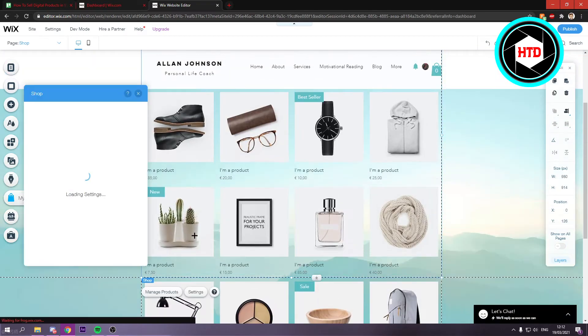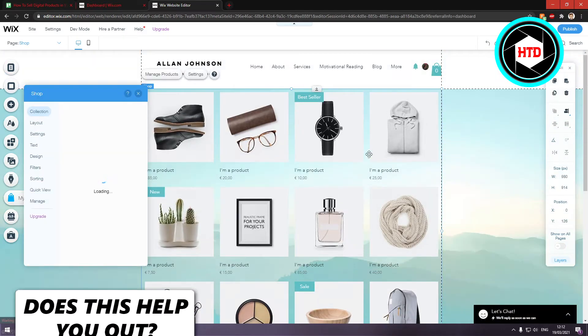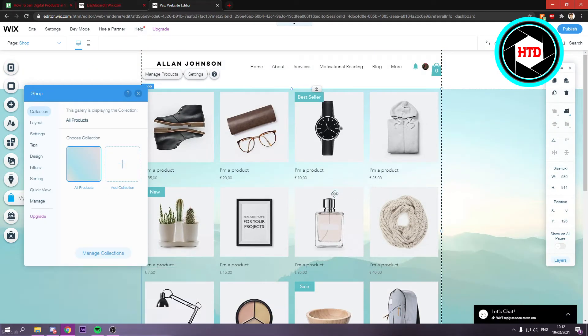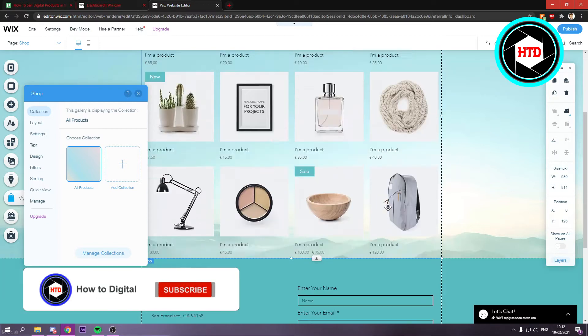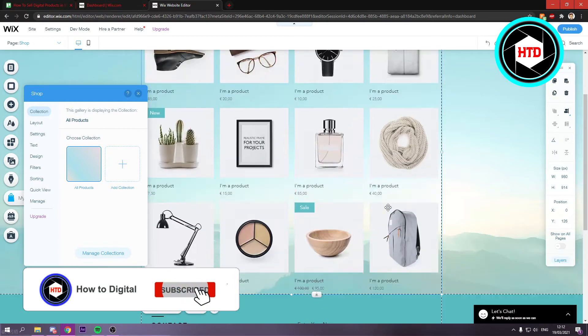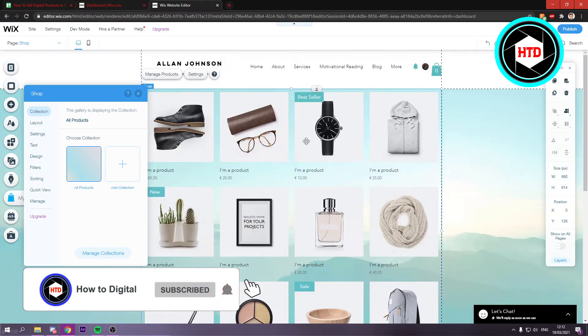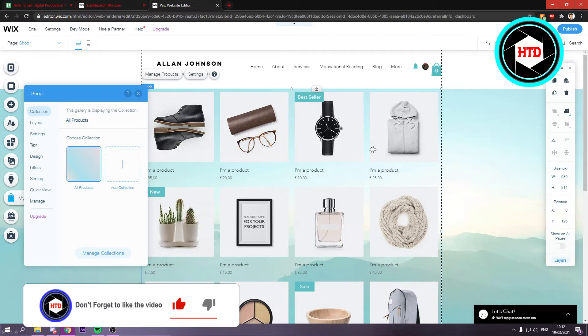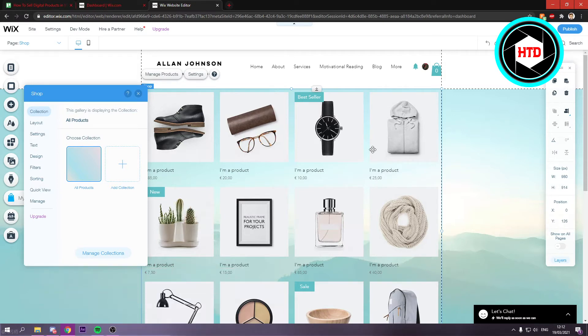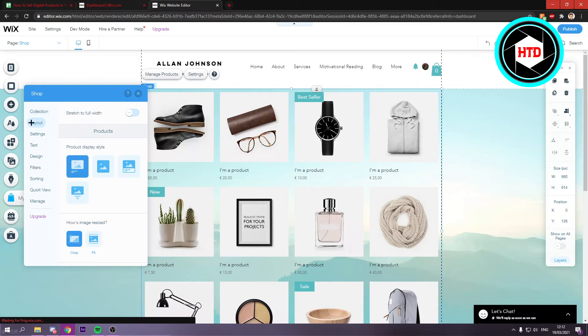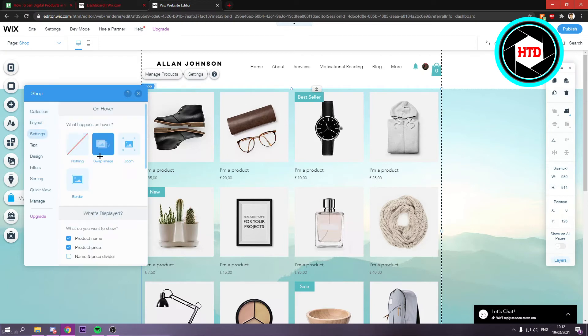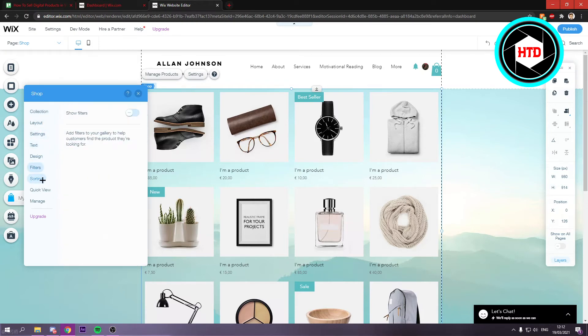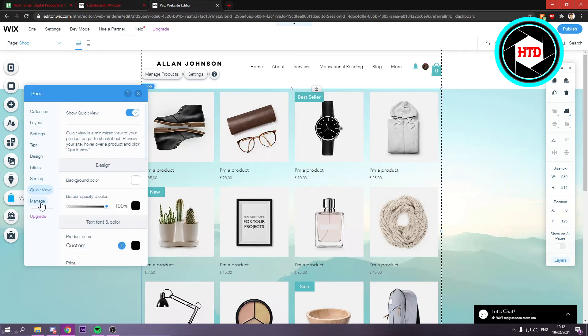And once I've done that, a new store page will be shown. So these are all the default products just to show you basically how it looks. And right here you can change the layout, the settings, the text design, filters, sorting, quick view, and all of that.